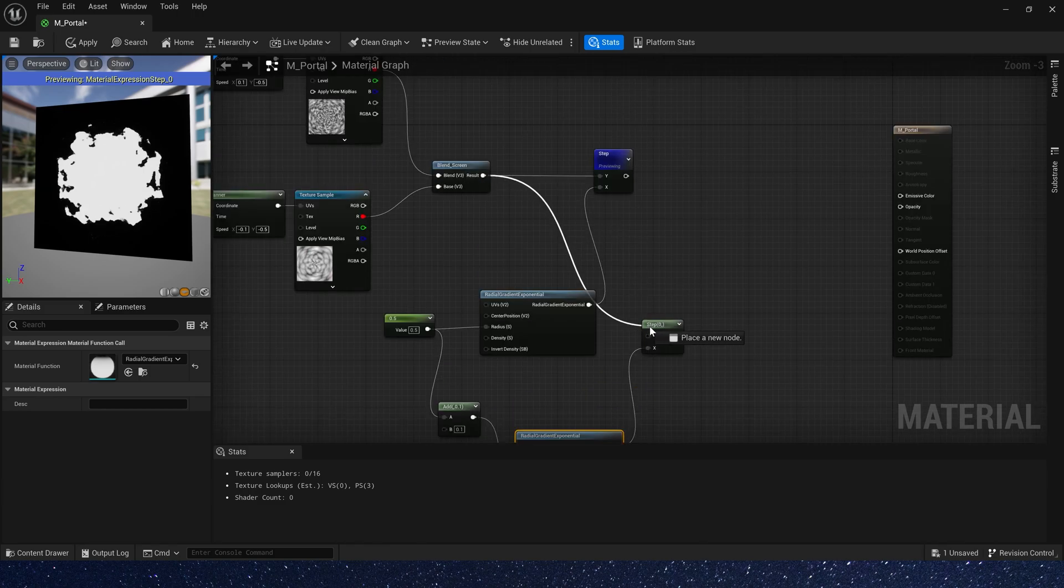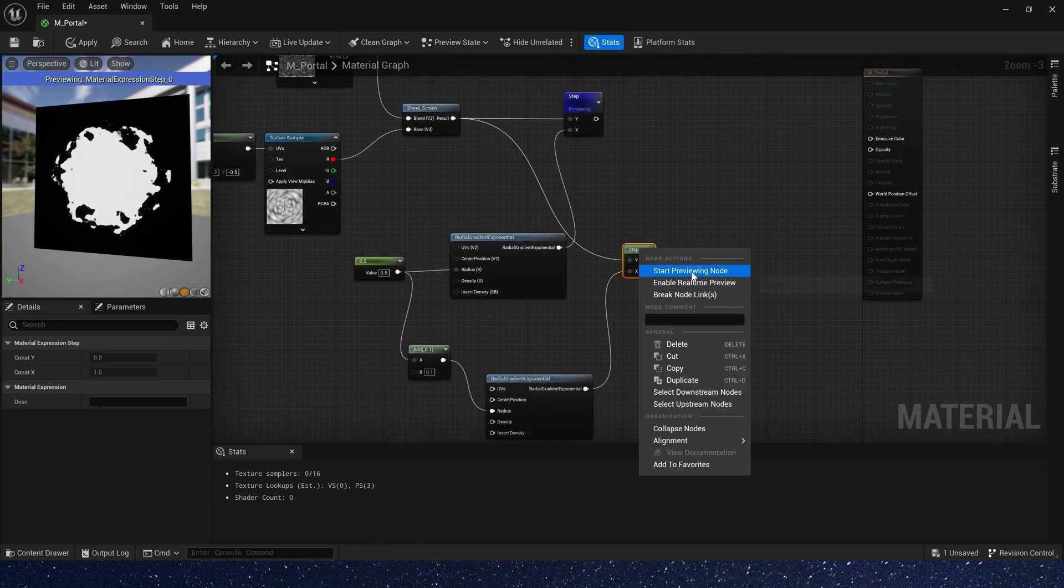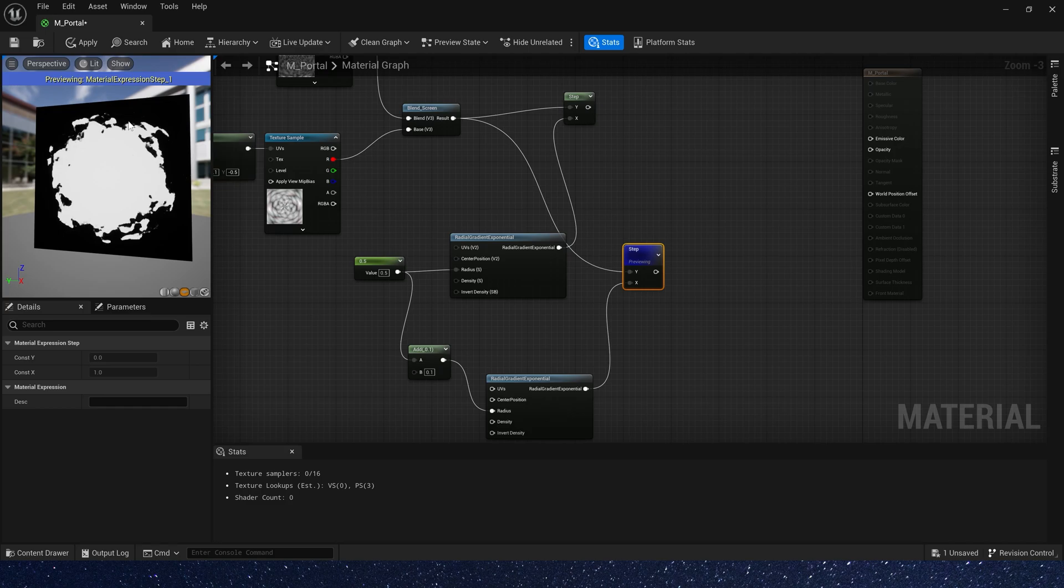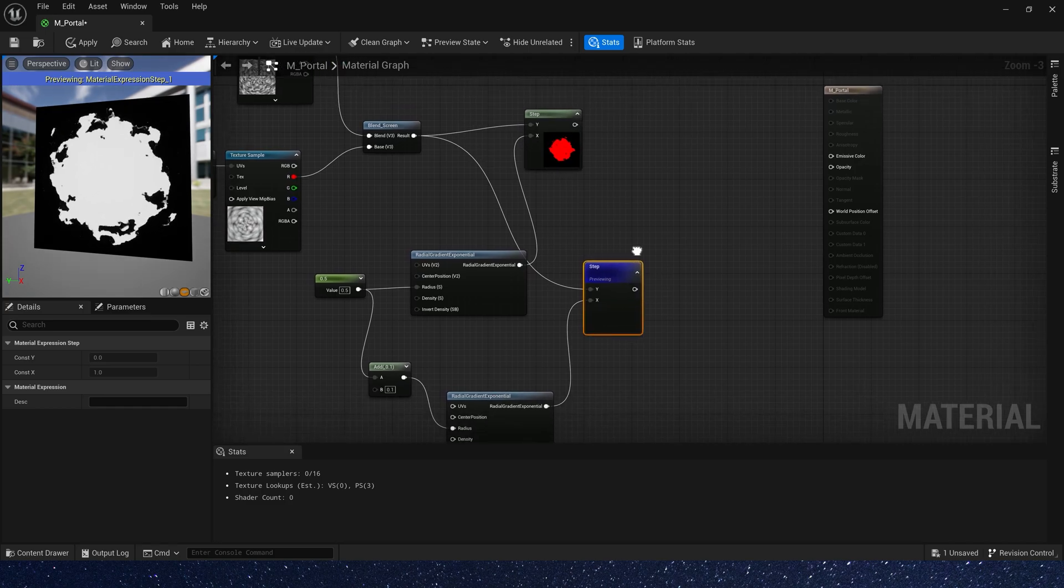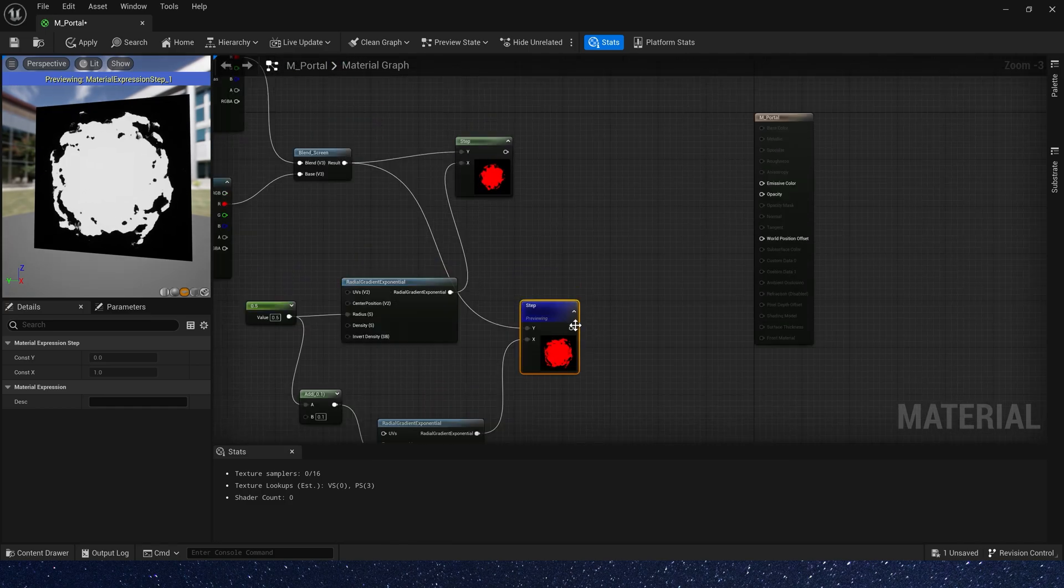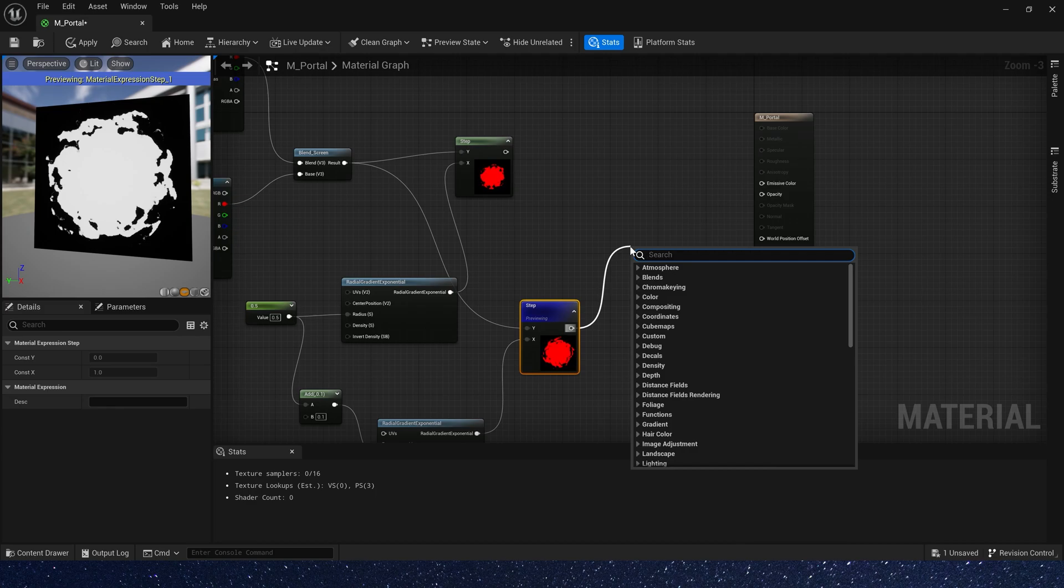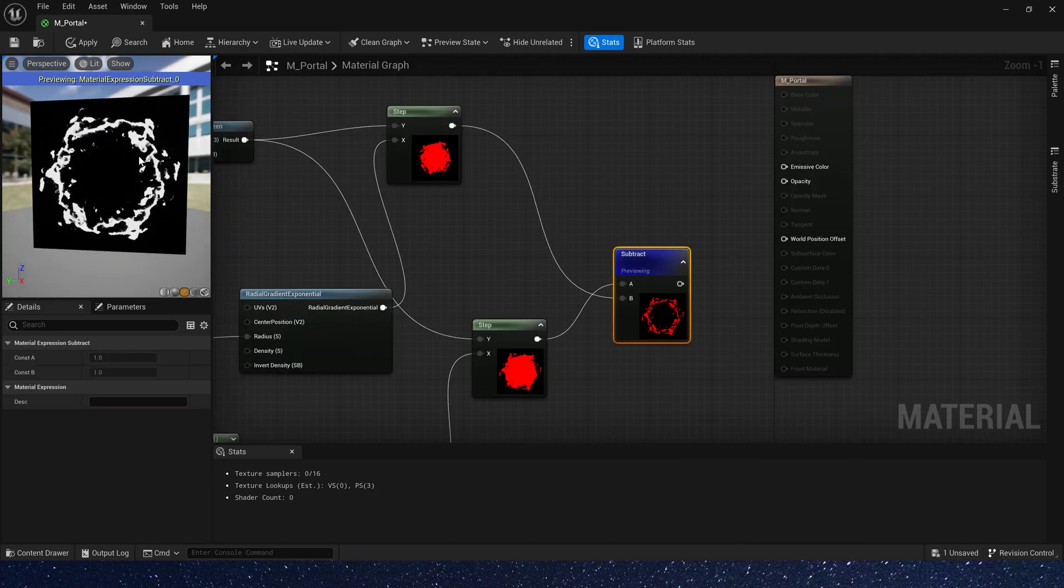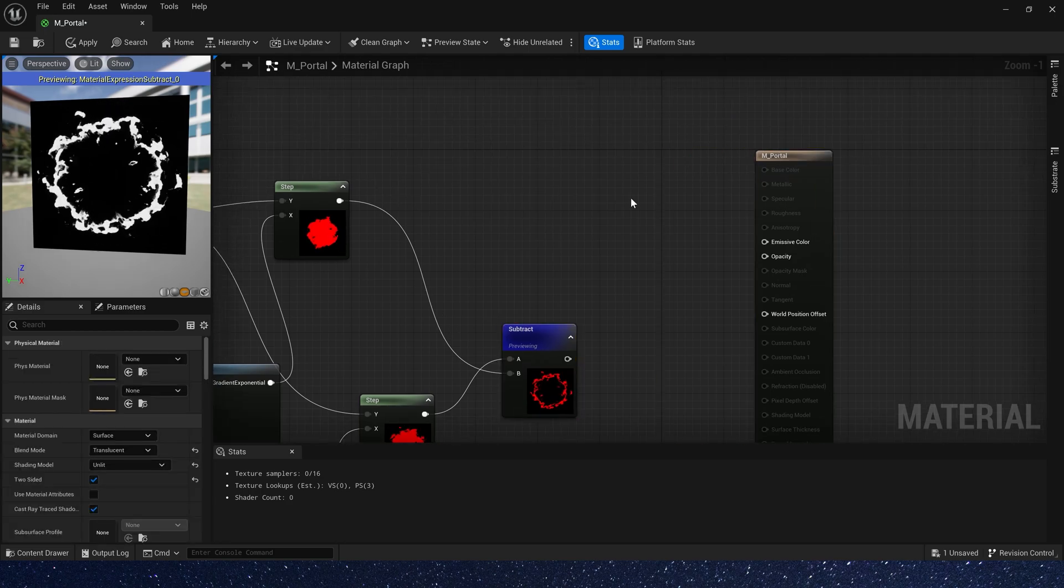Connect this node and preview it. We can see it's larger. So subtract the small one. We can get an edge. Yes, this is what we want.